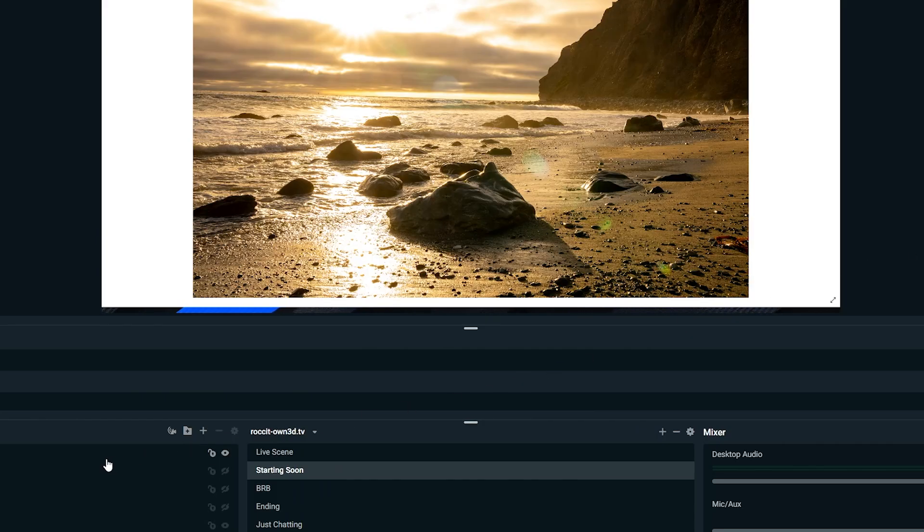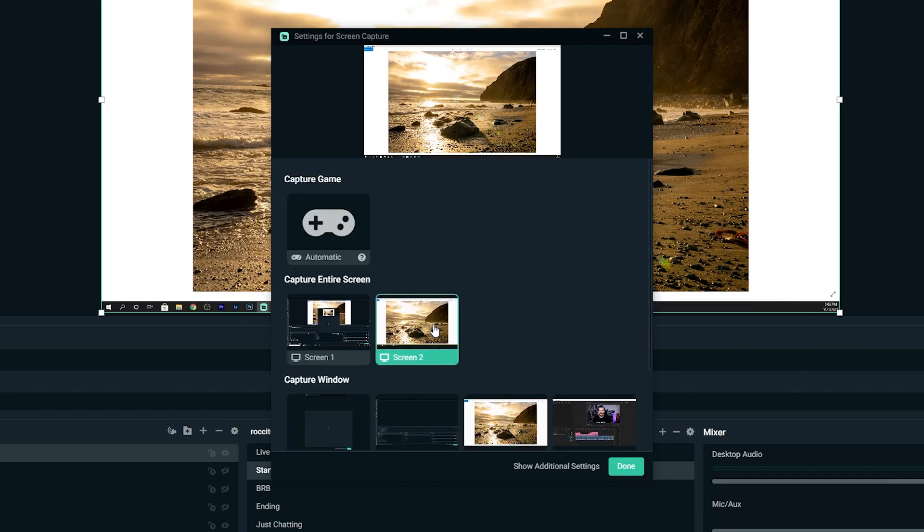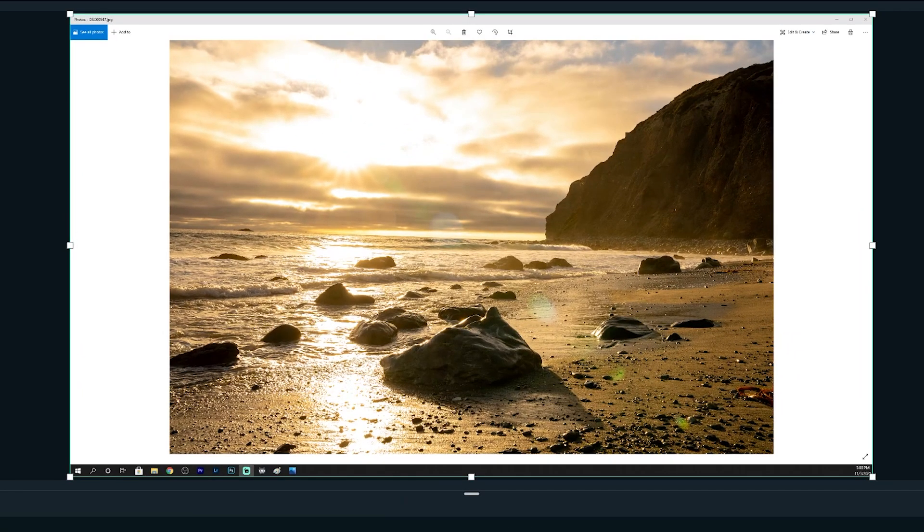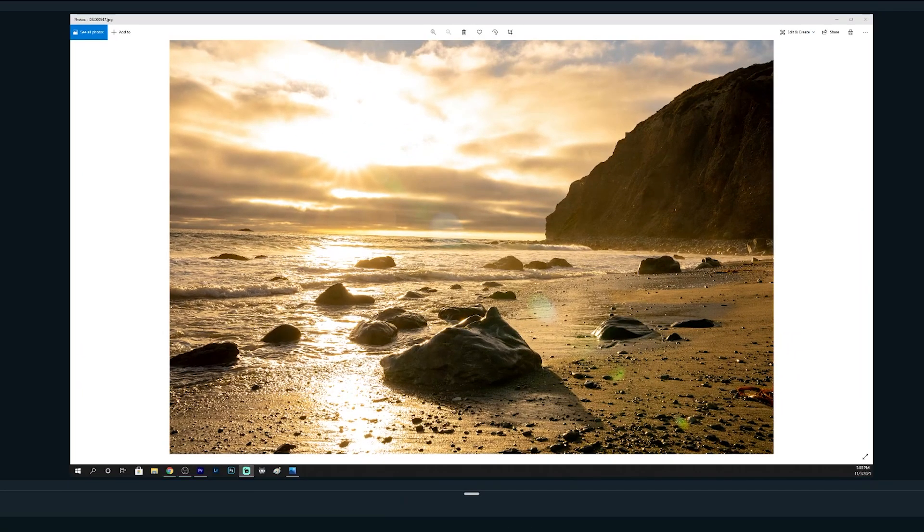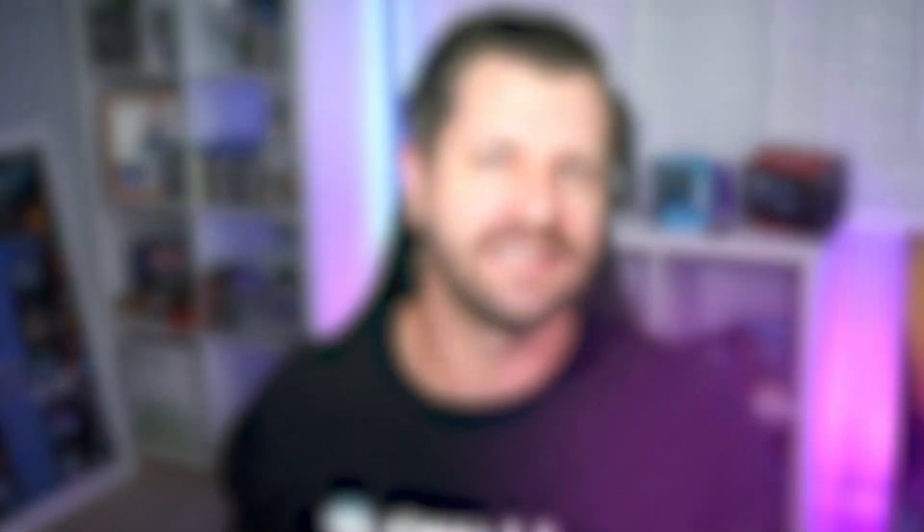The awesome thing about this new source is it auto scales itself. No matter what you're capturing, it always stays in the same place at the exact size. To configure and add the source, really easy.